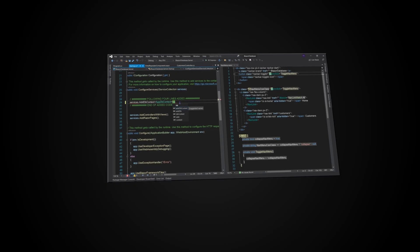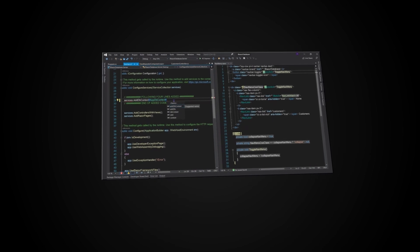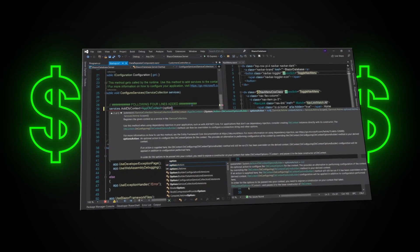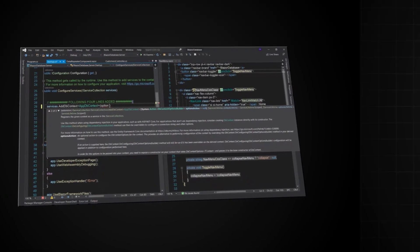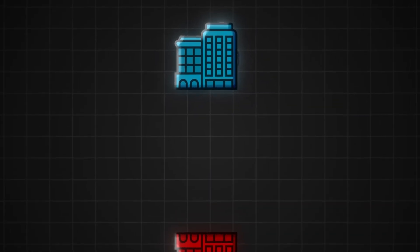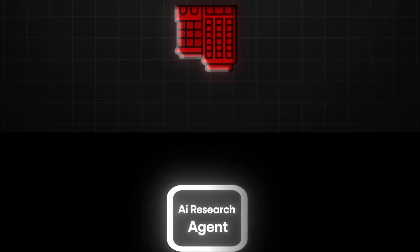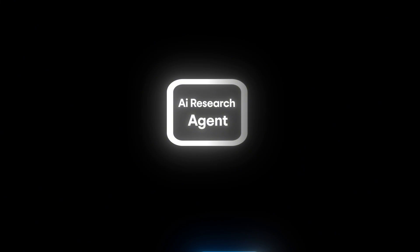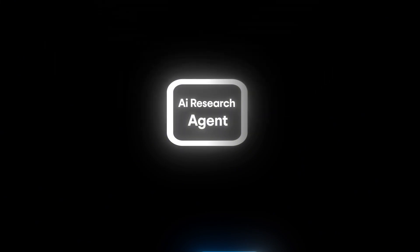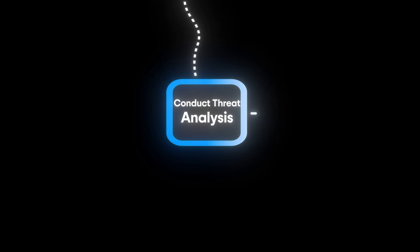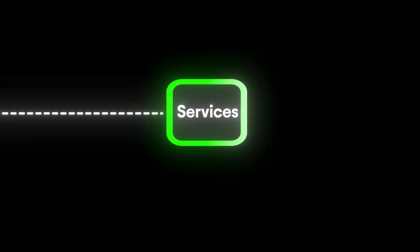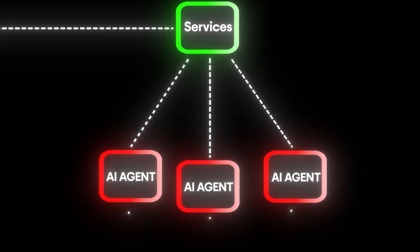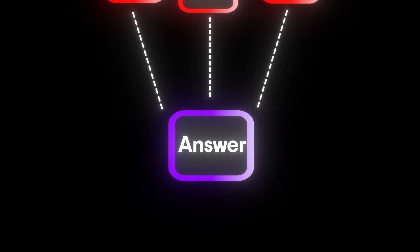You can build anything with DeepSeek. But to prove it to you, we're going to build an app that can actually make money and that I know multiple founders would pay for. The idea is simple. Every business has competitors. Every business needs to keep tabs on competitors to make sure they aren't getting out-competed. So we're going to build an AI research agent that can take any company name and conduct threat analysis, like new features or services being launched by the competitor. And this can be expanded to build a squad of AI agents that will be able to work together to answer any question.